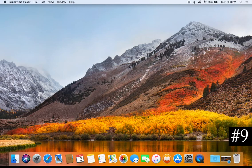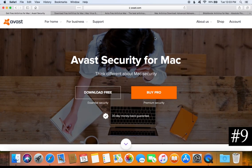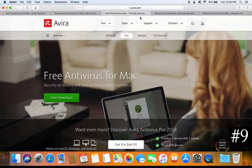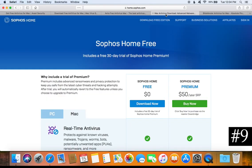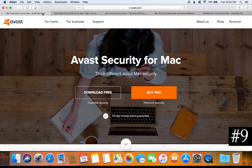For tip number nine, make sure your Mac has a good antivirus program. Yes, Macs can get infected — anyone still saying Macs do not need antivirus software is wrong. Down below in the notes I will list links to four free antivirus options: Avast, AVG, Avira, and Sophos. Those are the four free ones I recommend.